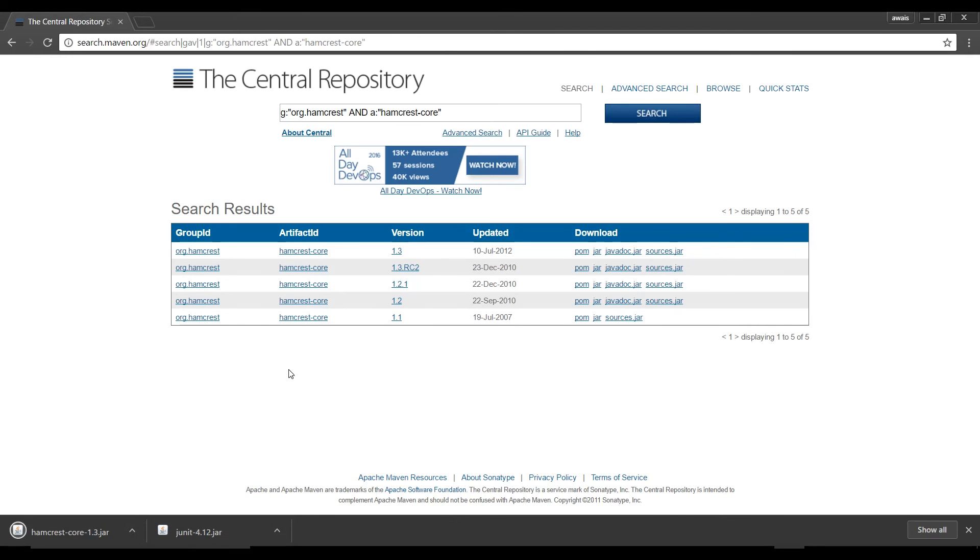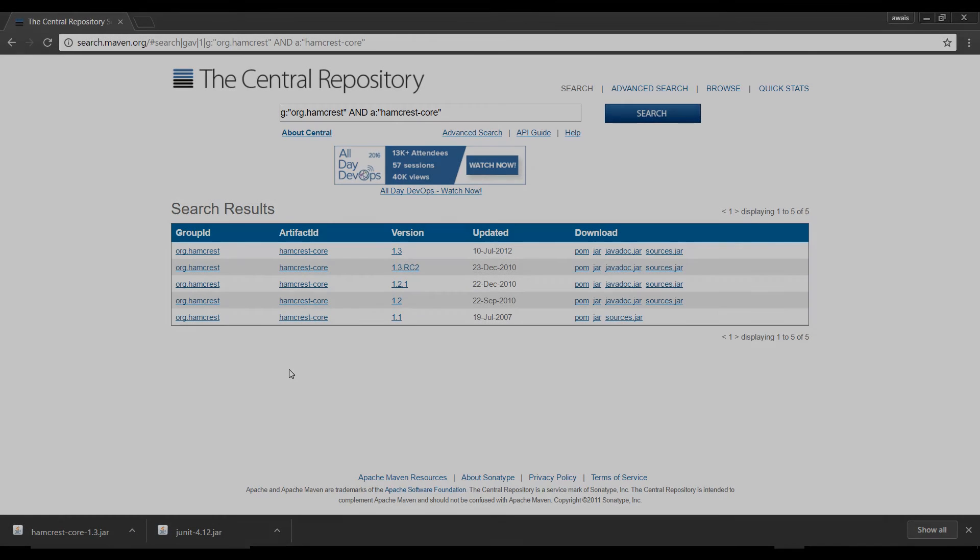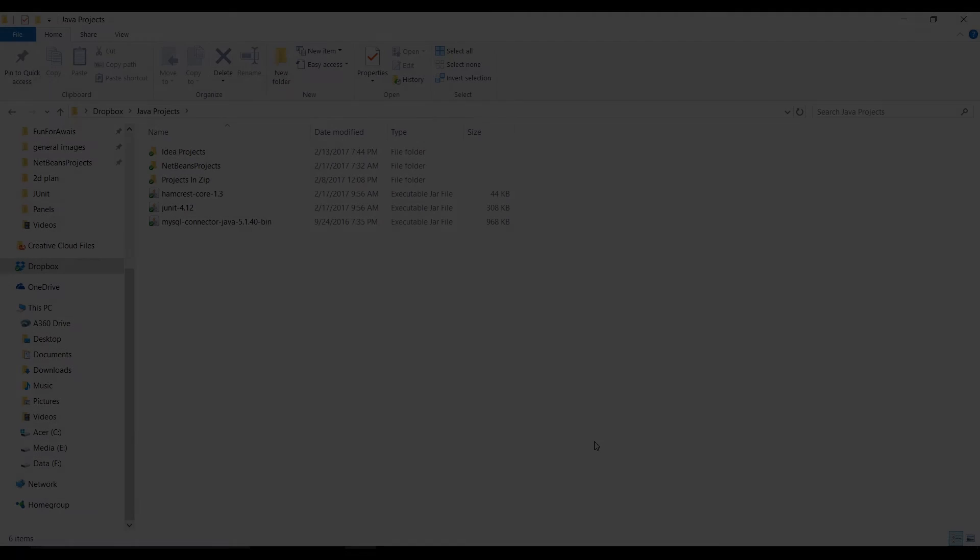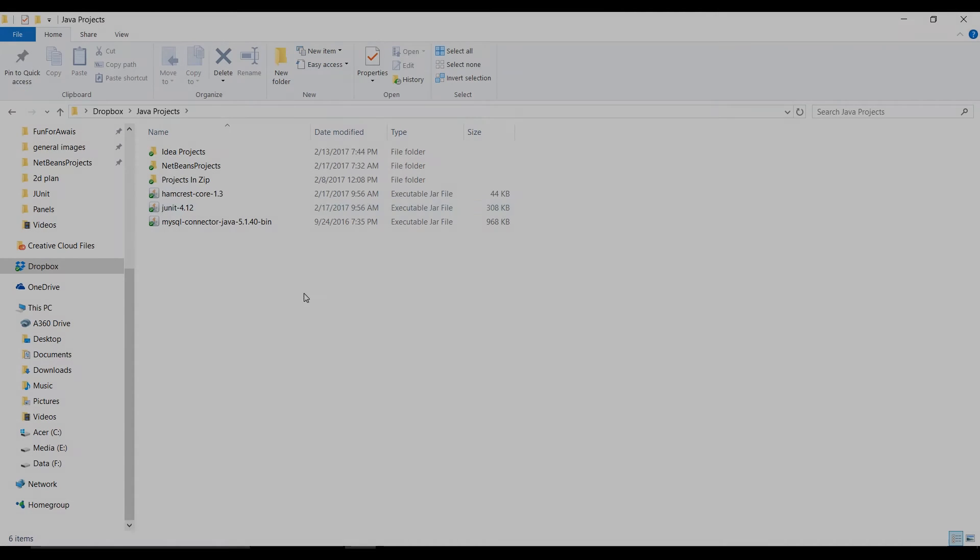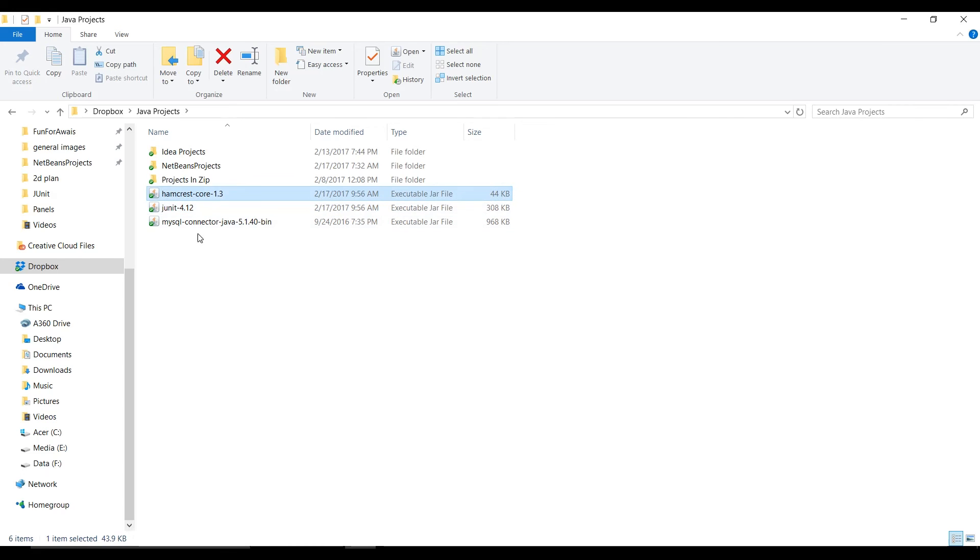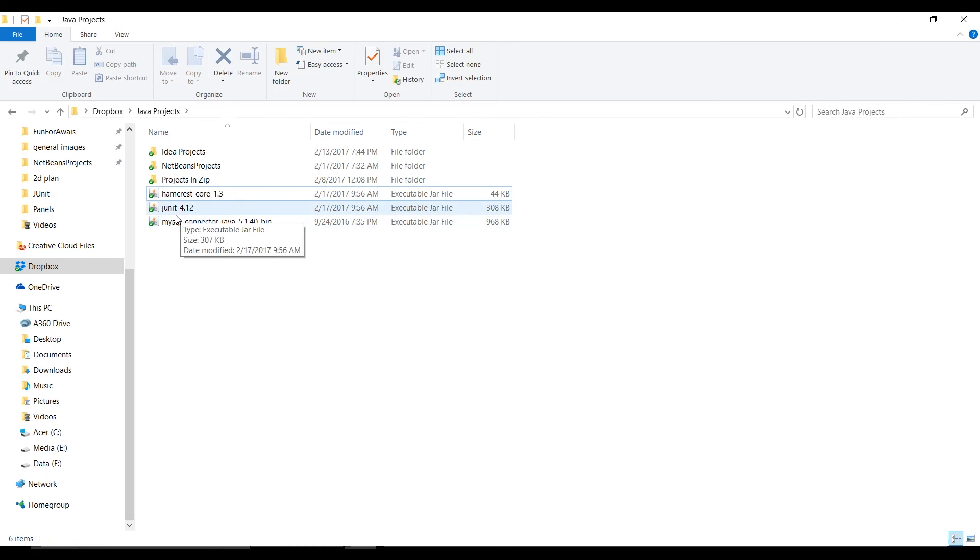Now we have downloaded these two files. Now I have two files in the file explorer you can see I have junit-jar file and hamcrest-core. I'm going to show you how to add this to a Java application.